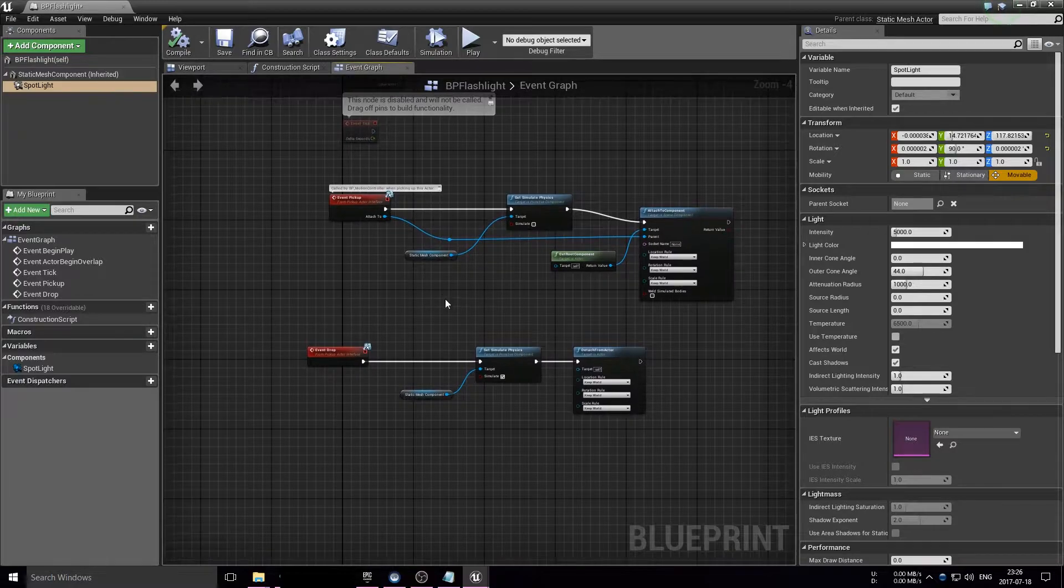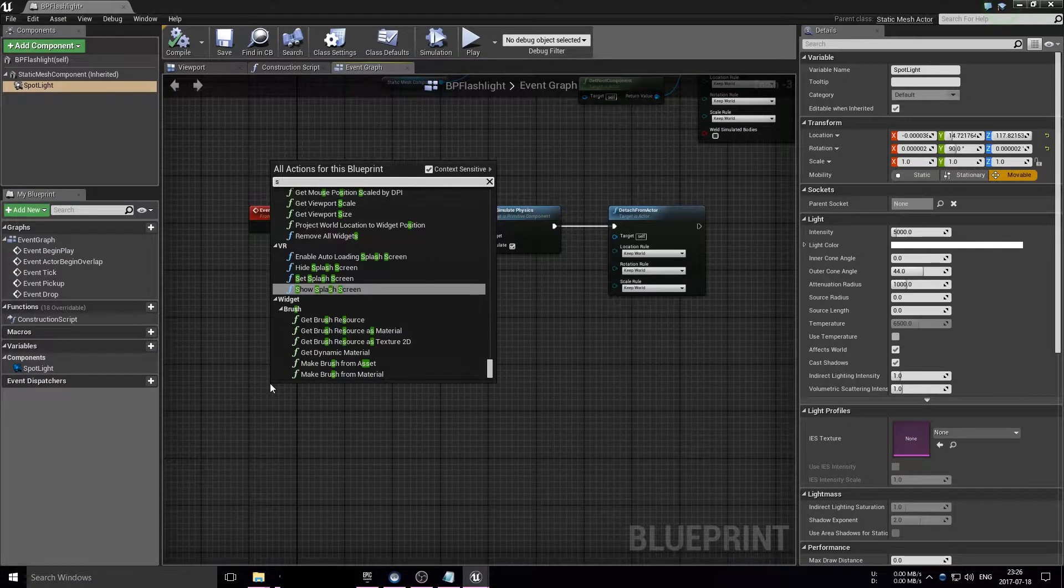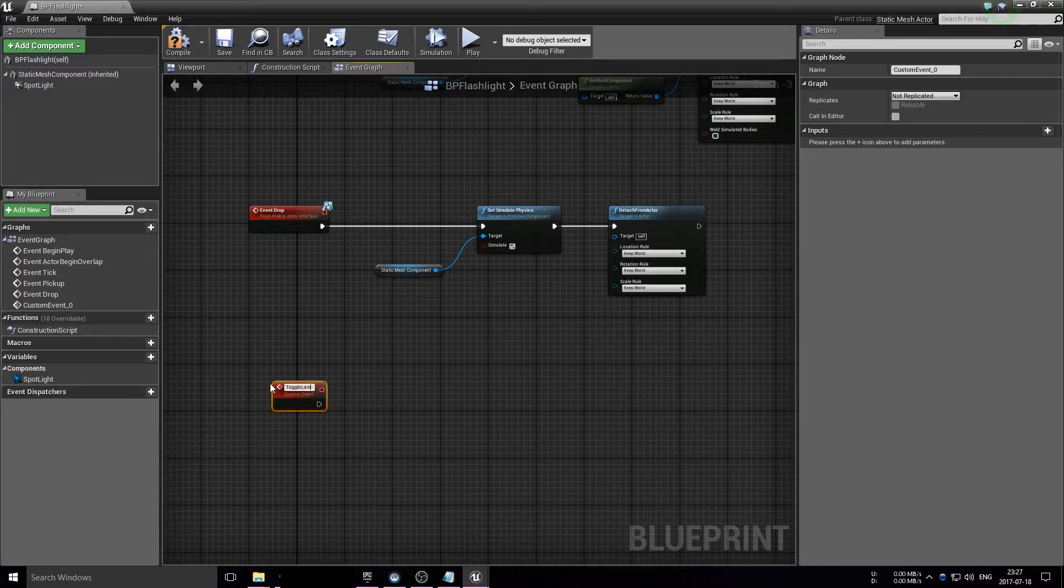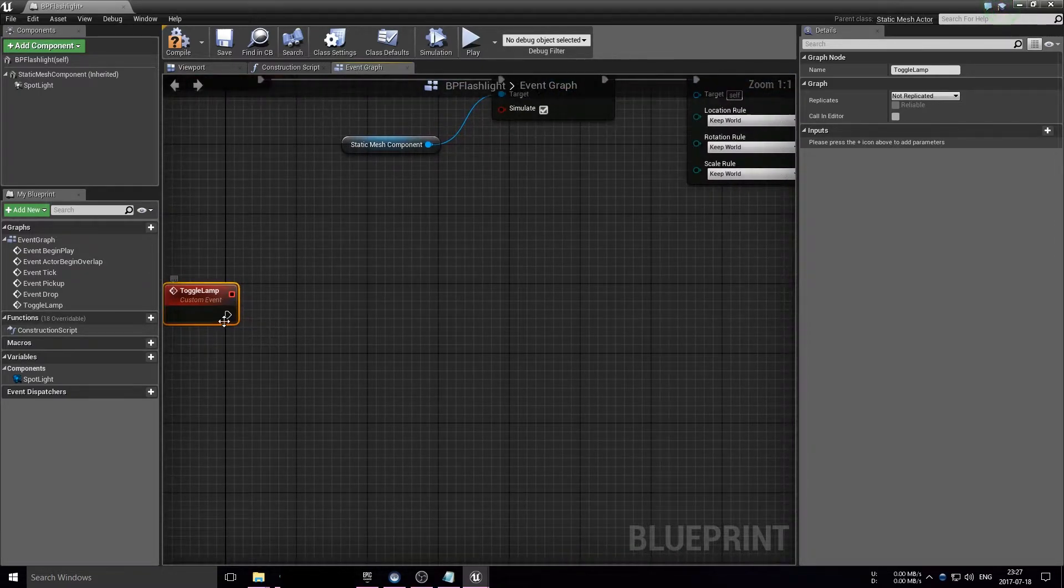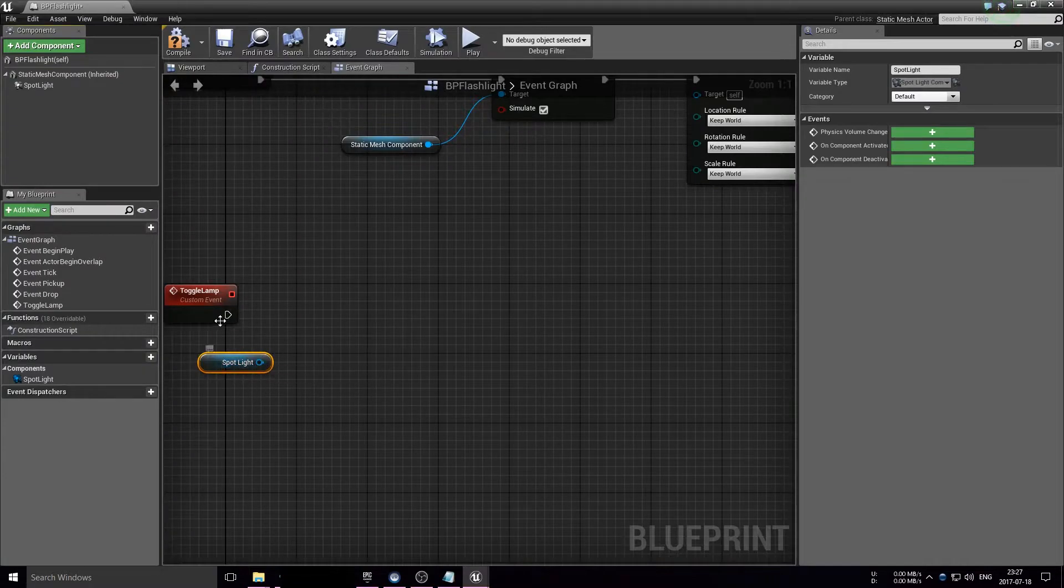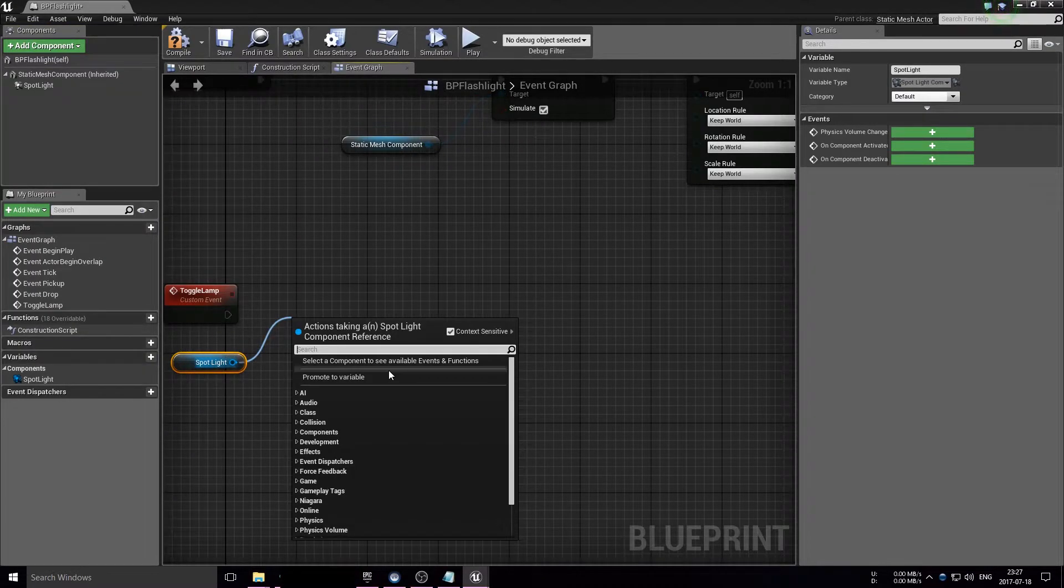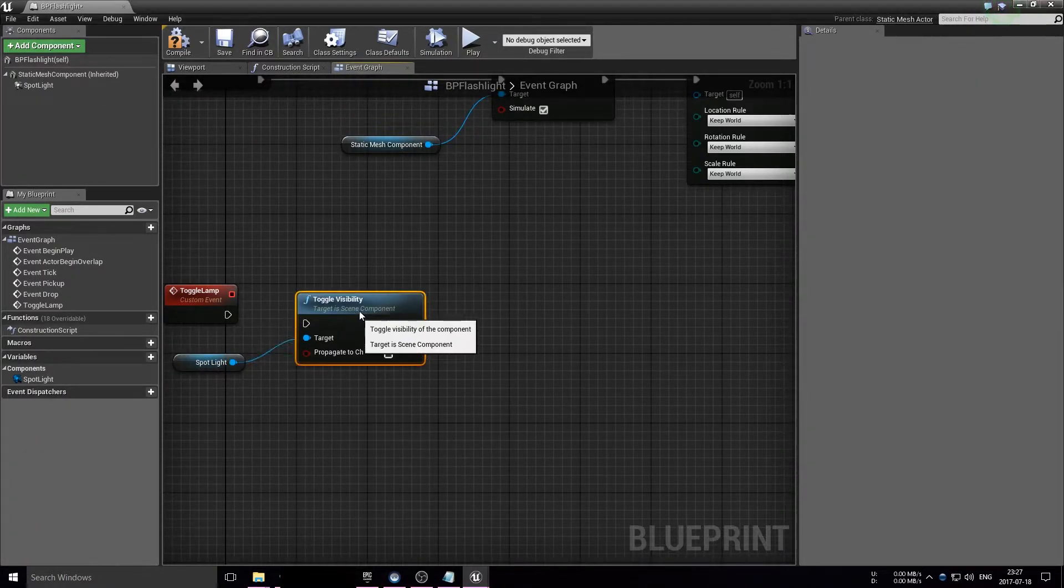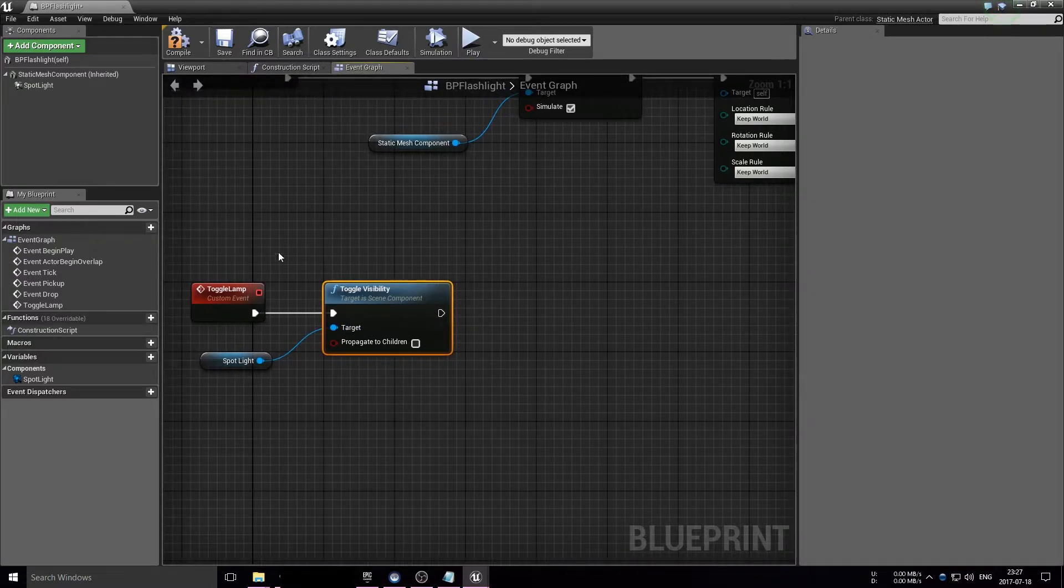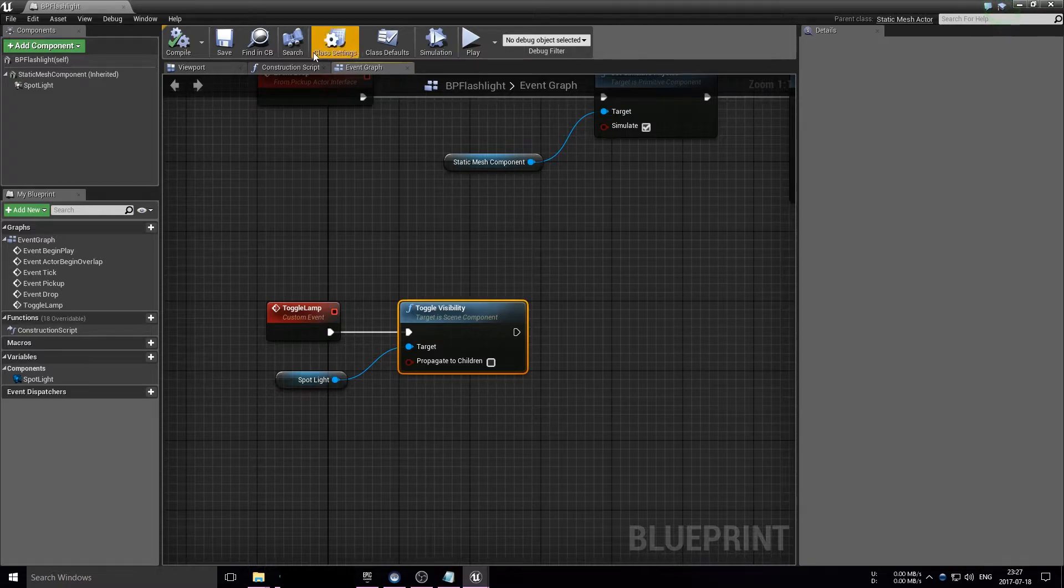What we're going to do next is create a new custom event and we'll call this toggle lamp, because that's what we're going to do, toggling the lamp of the flashlight. We're going to get our spotlight from our blueprint and from that we'll toggle the visibility of our light whenever we call our event. We're done here, close this down.